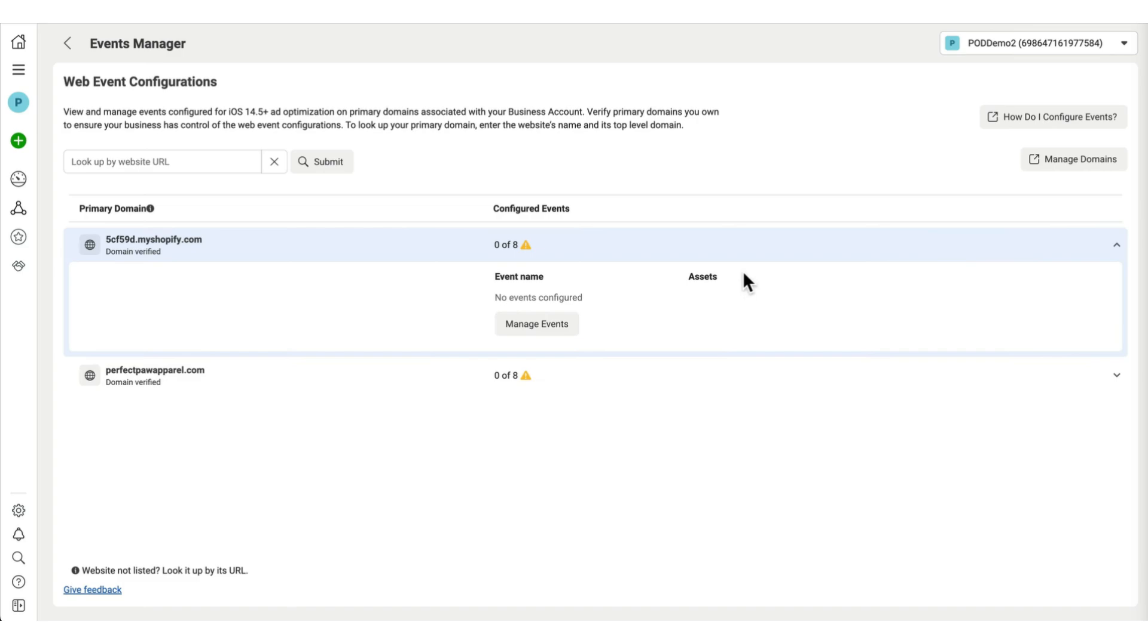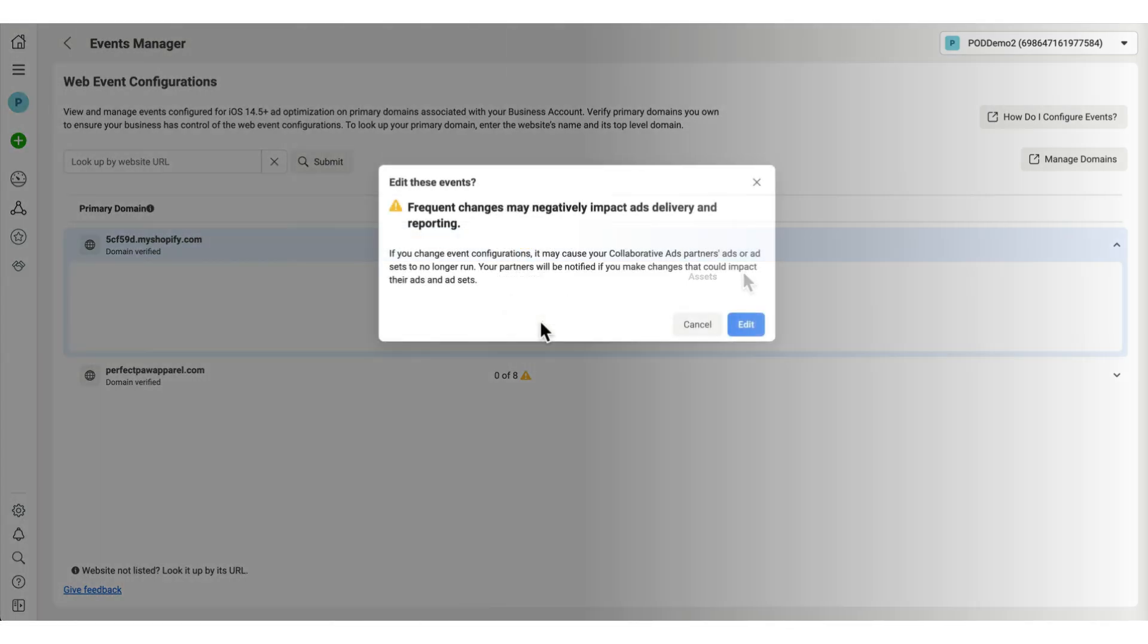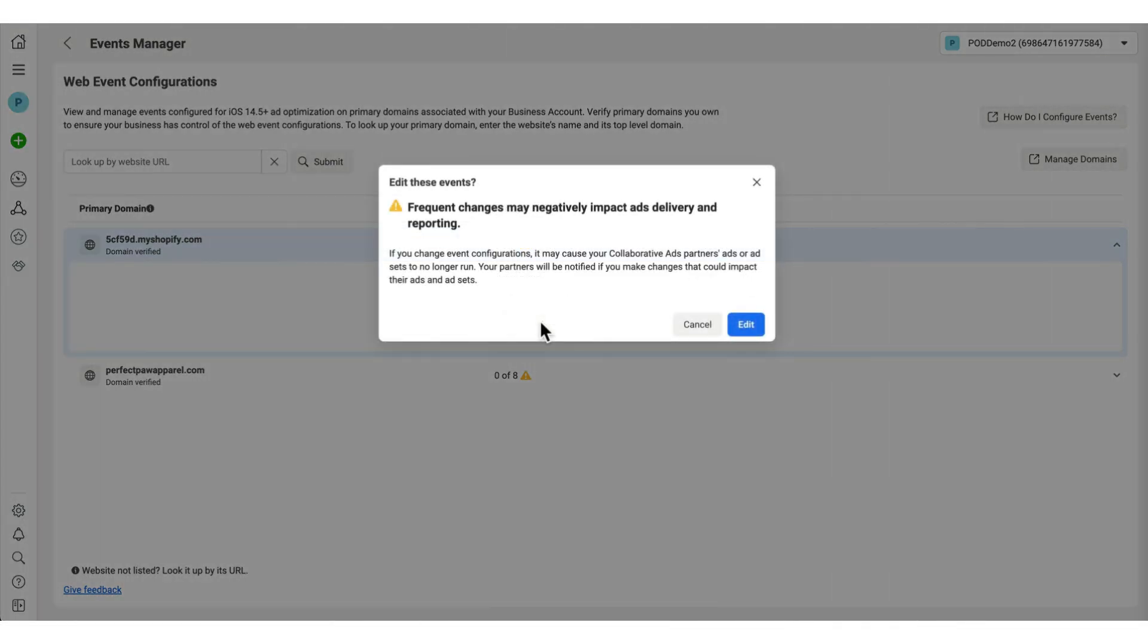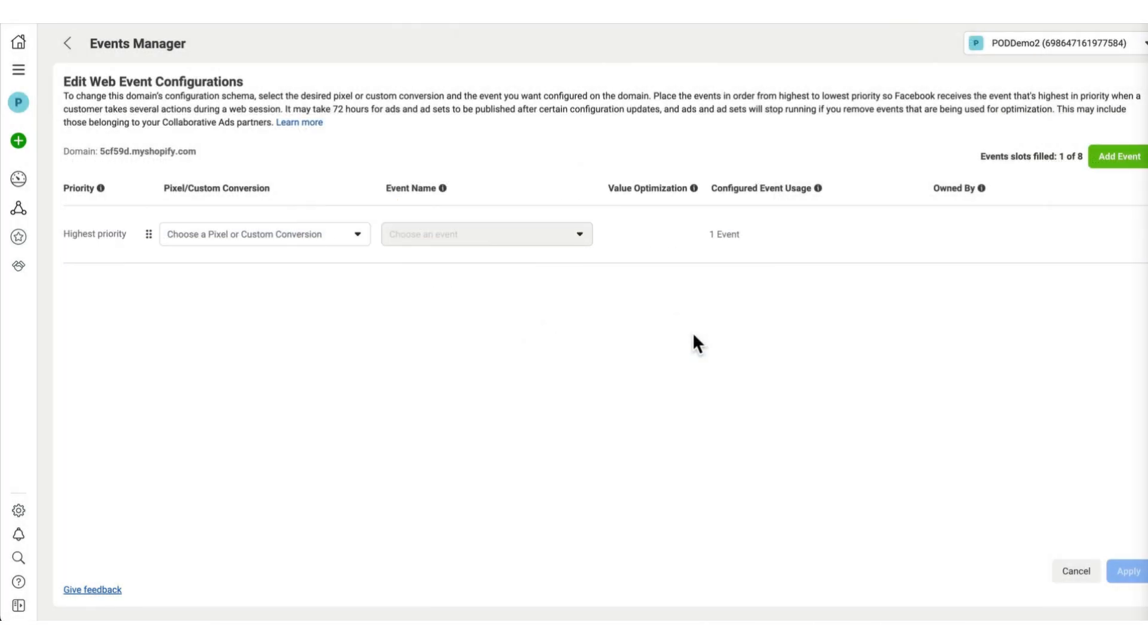So let's start with the first one. Simply click on manage events, then click on edit. And now we can add up to eight different events and prioritize them as well.